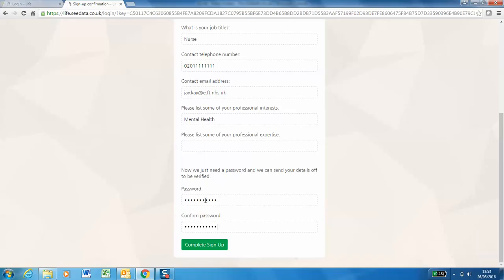Please remember when entering your password it needs to have nine alphanumeric characters, one uppercase and one lowercase. Then click complete sign up.